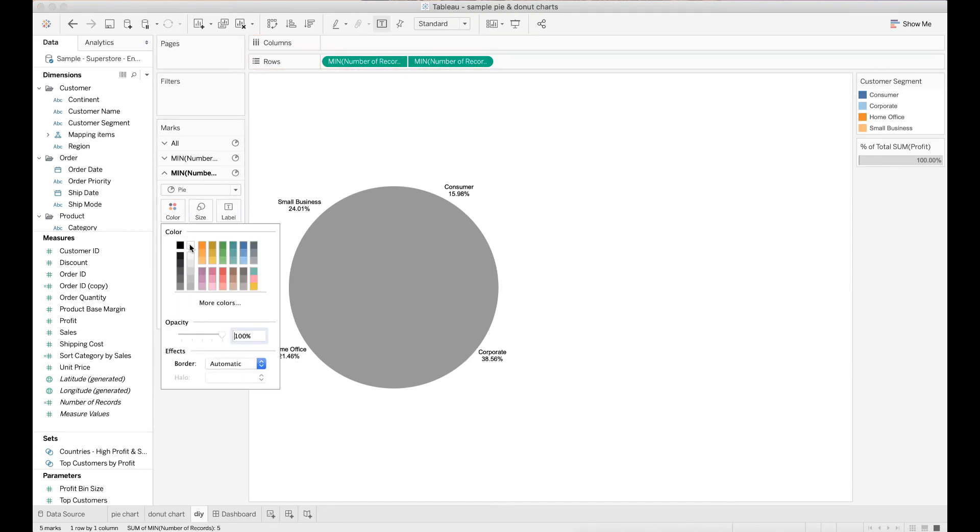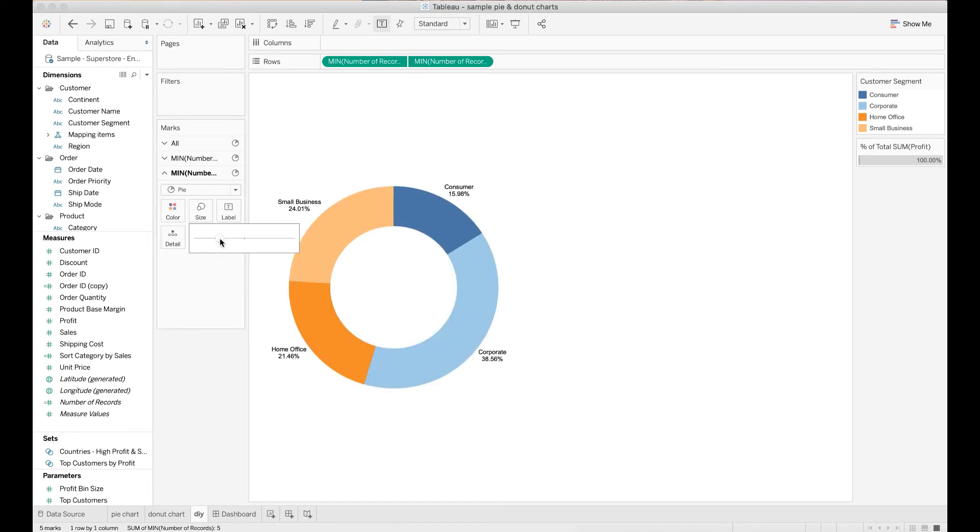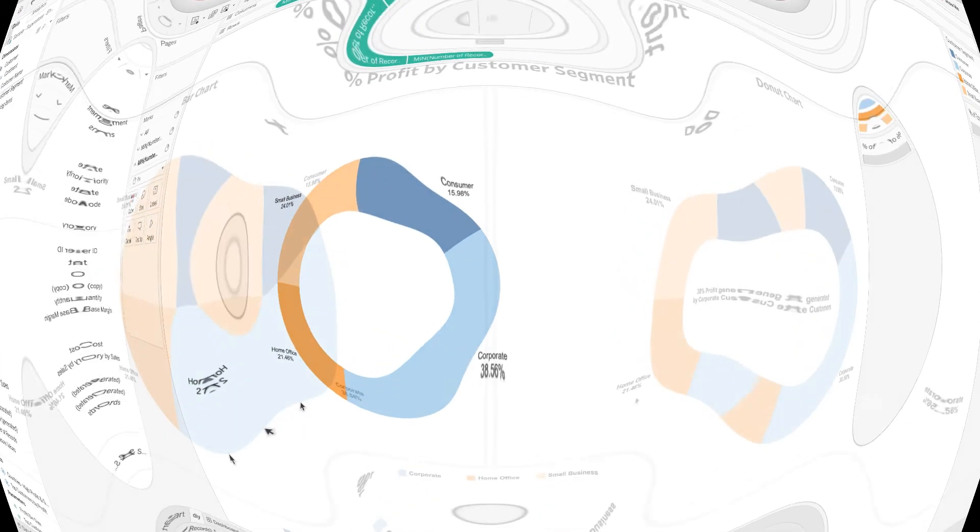Click color and change the color to white. Adjust the size to make it smaller than the original size of the pie chart. As the size decreases, the center of the donut will appear. Here is your donut chart.